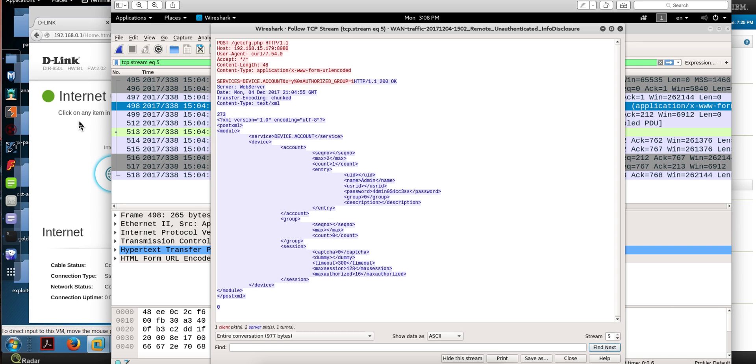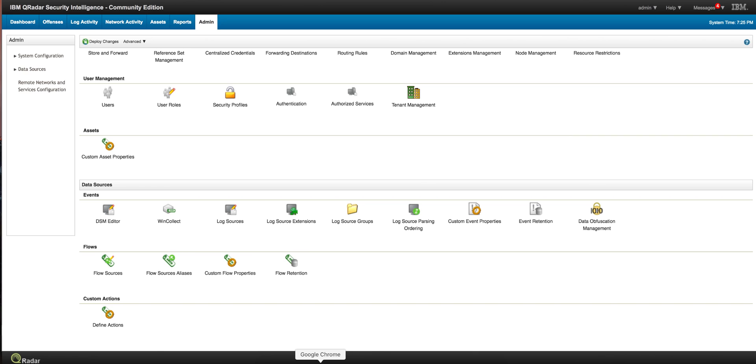I just replayed the pcap with TCP replay. Let's go into network activity.